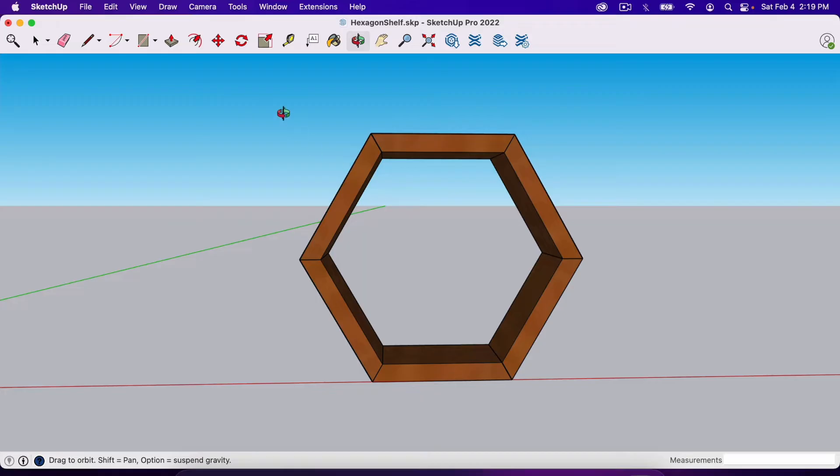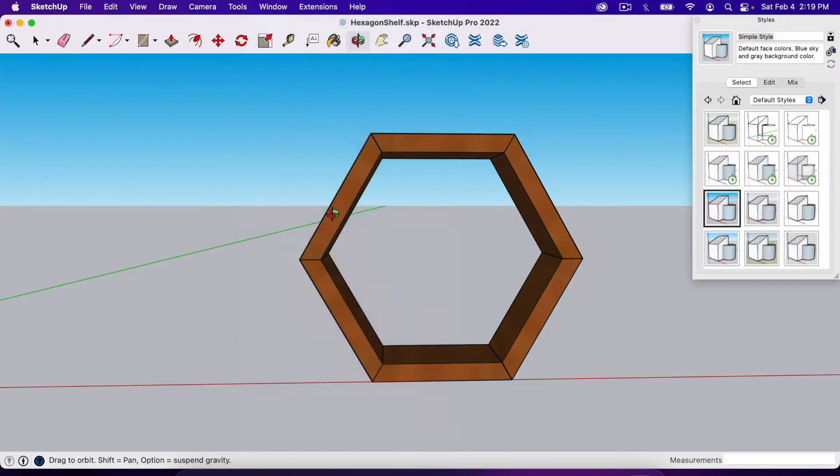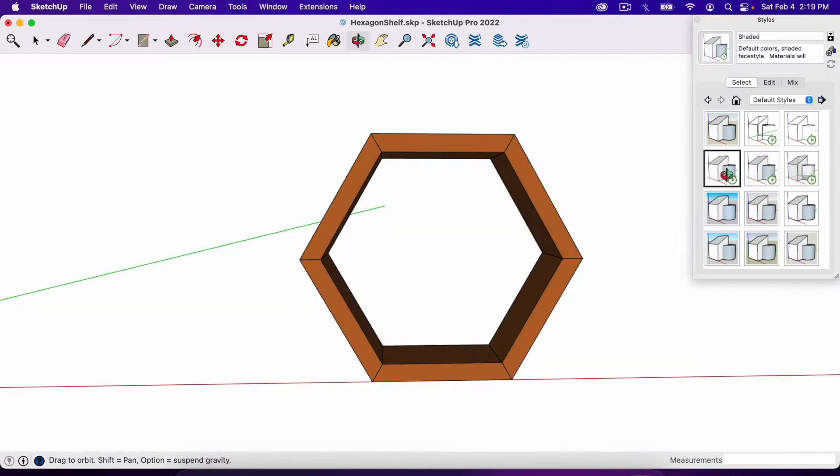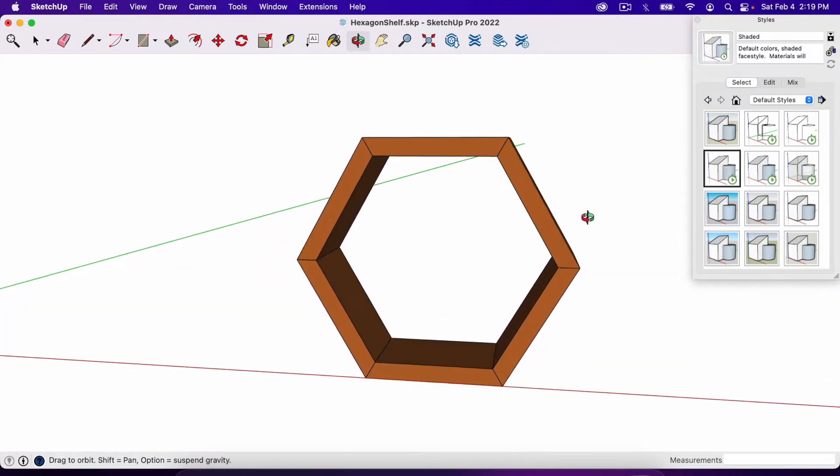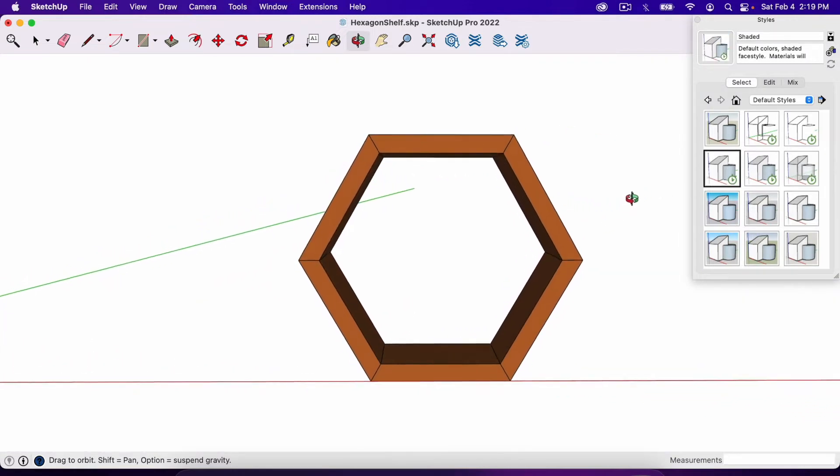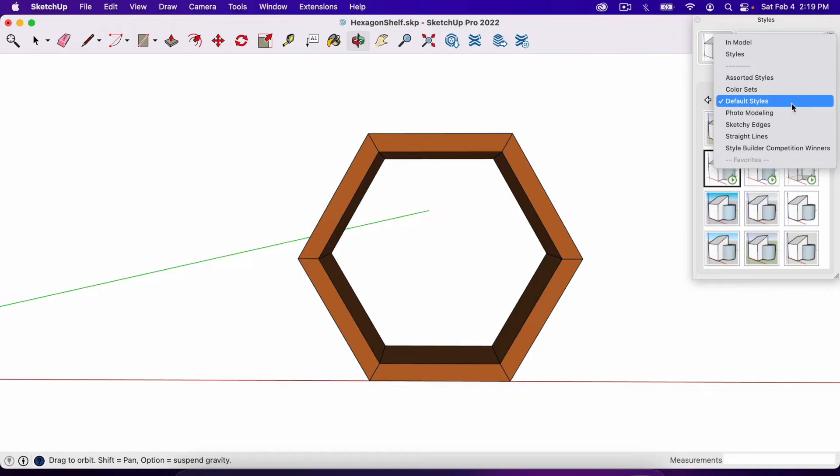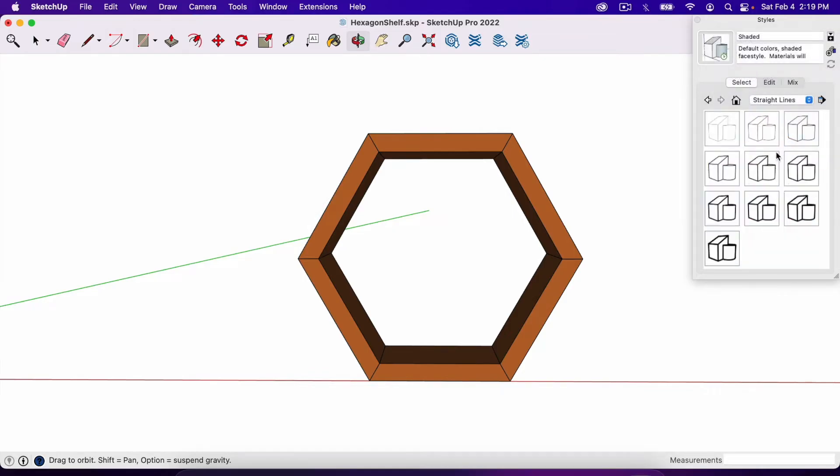So we'll change the style by going to Window, selecting Styles and you could select a style that has a white background and still includes the color of your model. That's totally okay. It will show up in Layout just like that or you could under the little drop down here you could go to something like Straight Lines.